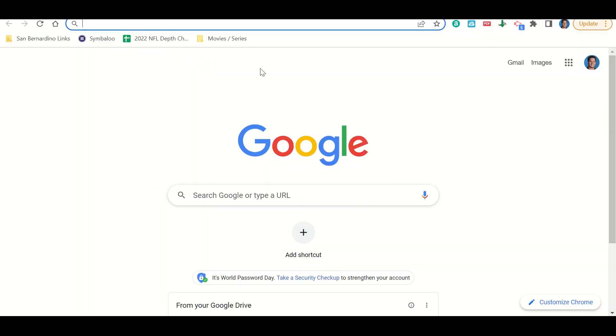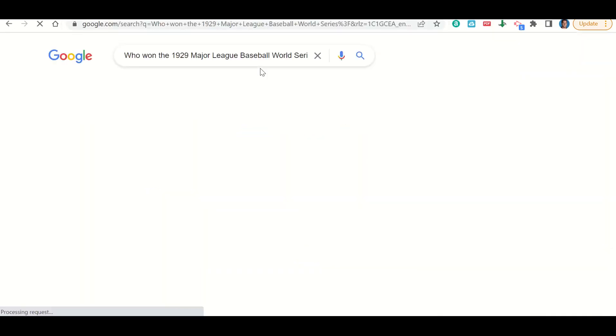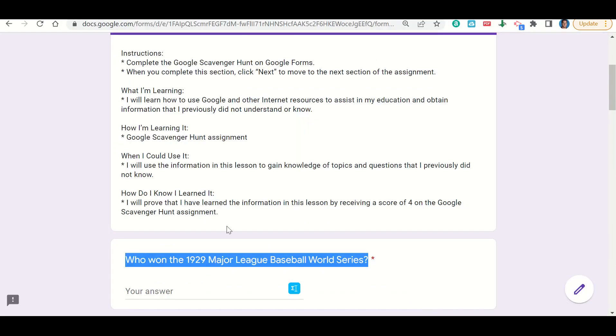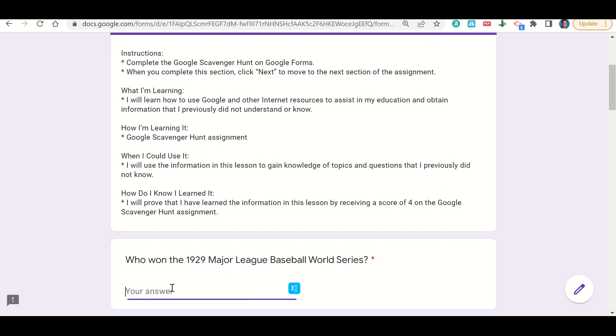And paste it in. And when I do that, it tells me that it was the Philadelphia Athletics. So I'm going to go back to my Google form and I'm going to type that in: Philadelphia Athletics.